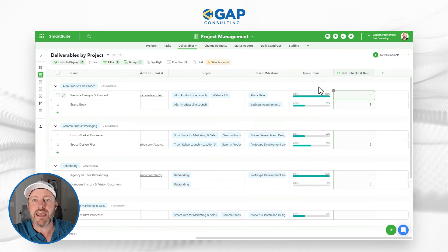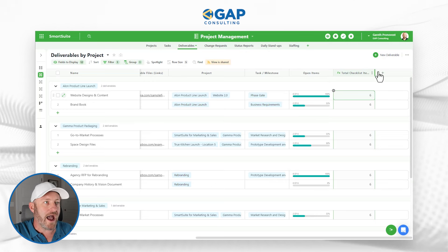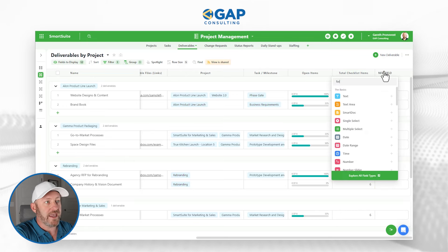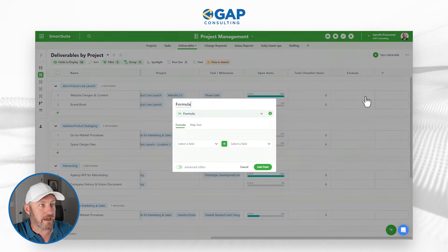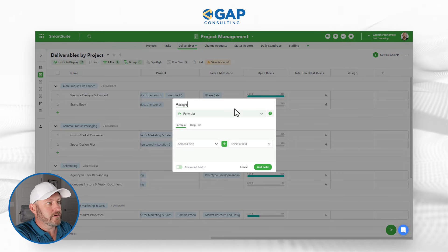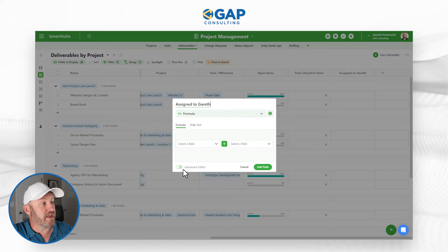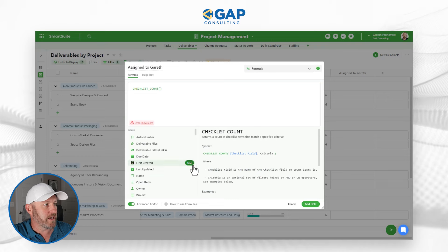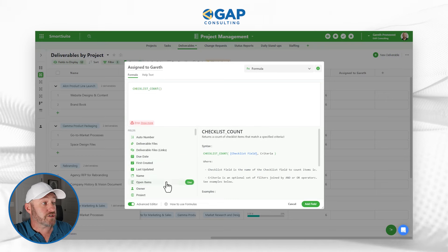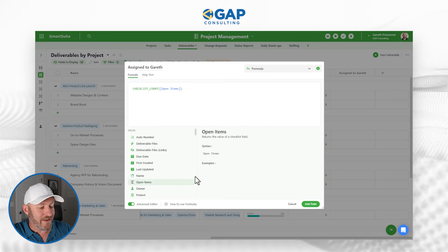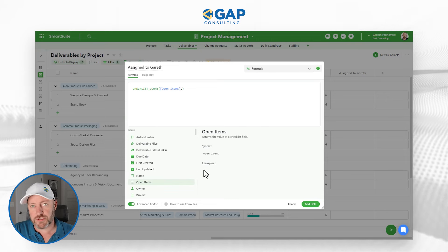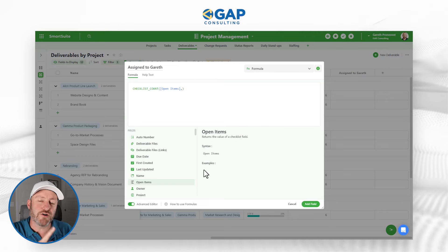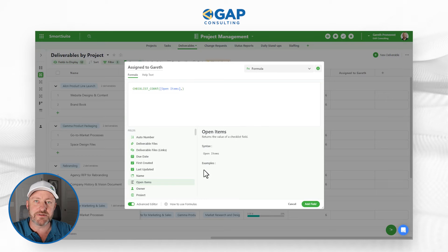We can get more granular. Let's suppose I want to know how many of these are assigned to me. I'll add a new formula field called 'Assigned to Gareth' and go to the Advanced Editor. Again I'll find the checklist count function, first refer to our Open Items checklist, then follow that with a comma. Now it's time to build the criteria — I'm going to refer to the checklist again and only look at the checklist items assigned to me.